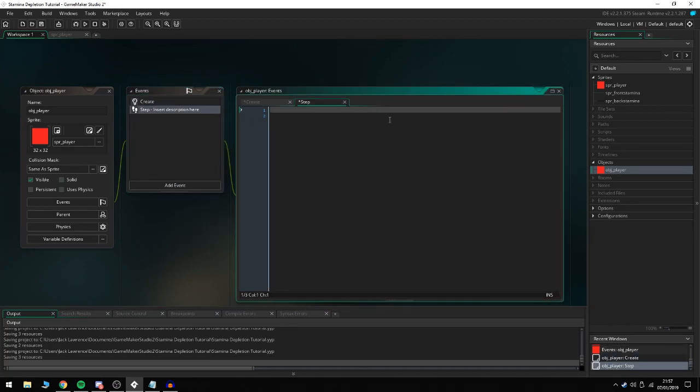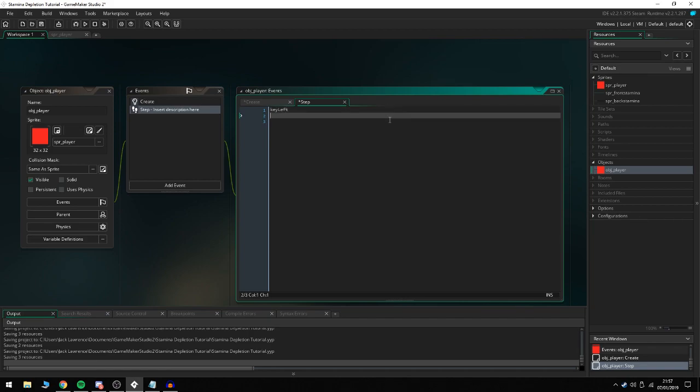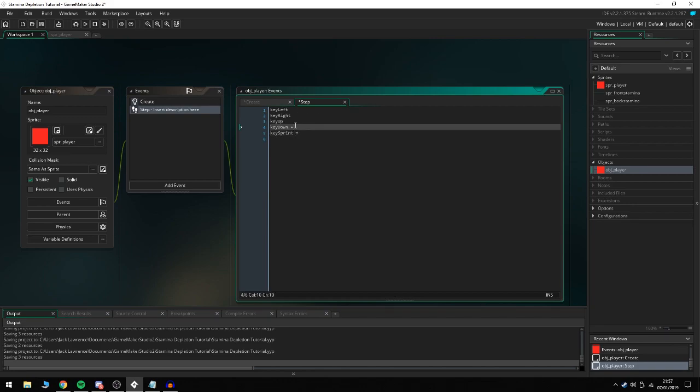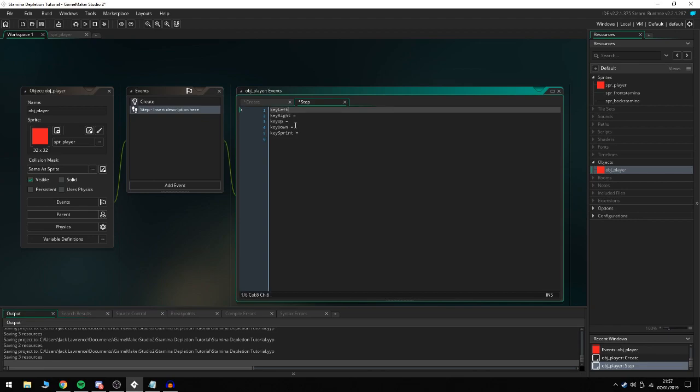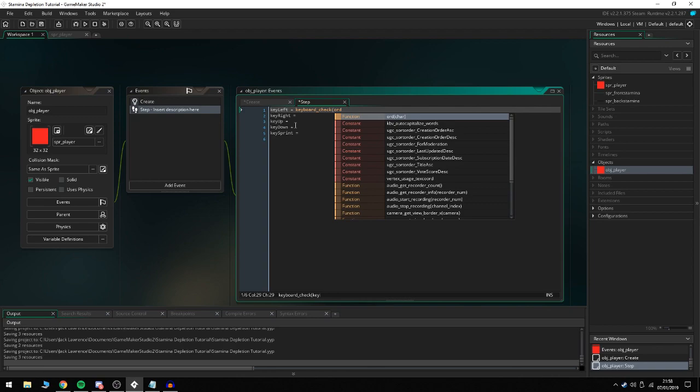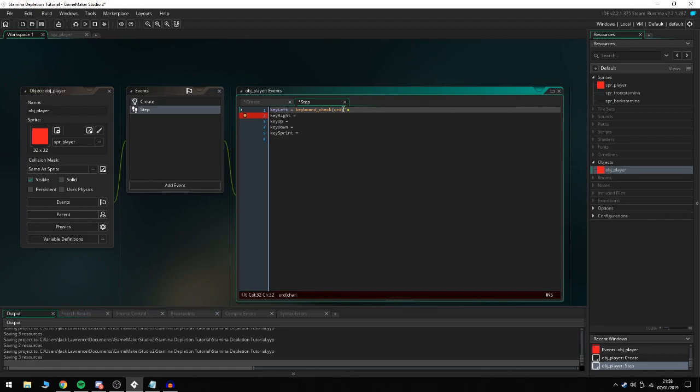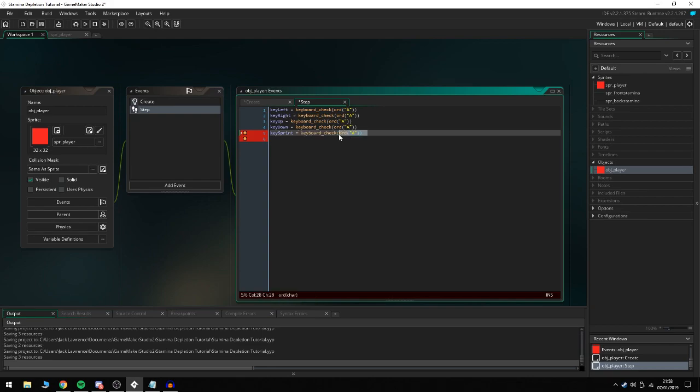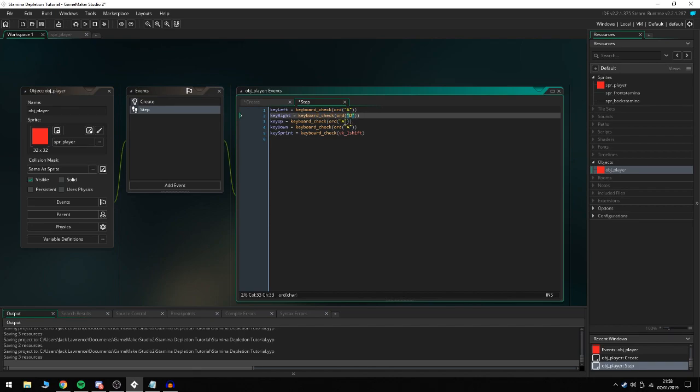Move on to step event. We're going to set up some key variables: key_left, key_right, key_up, key_down, and key_sprint. We're going to use keyboard_check. For left it would be A, and I'm going to copy and paste this. This one we're going to do vk_shift for left shift. So right would be D, up would be W, and down would be S. Now we have all the keys set up.